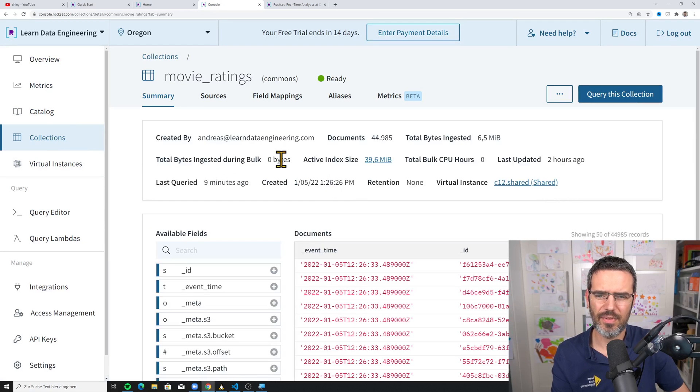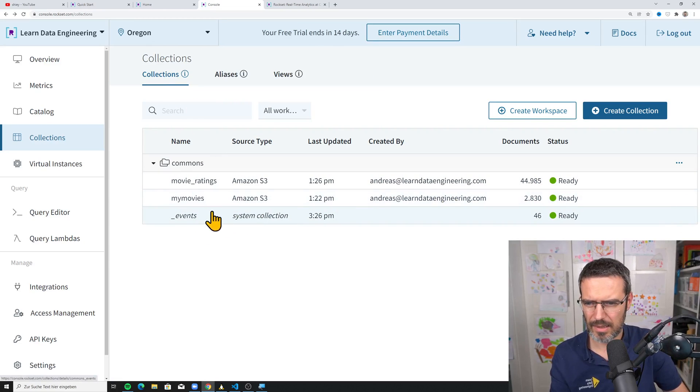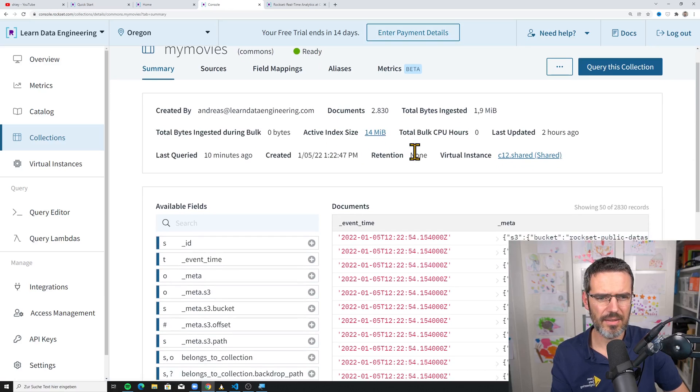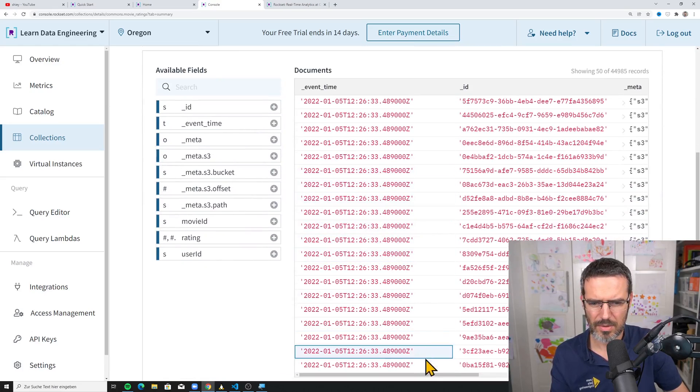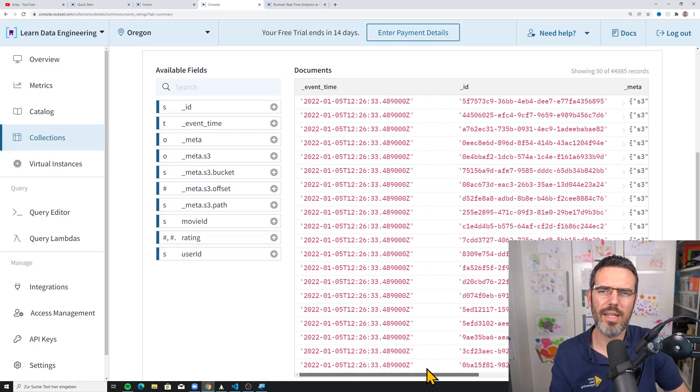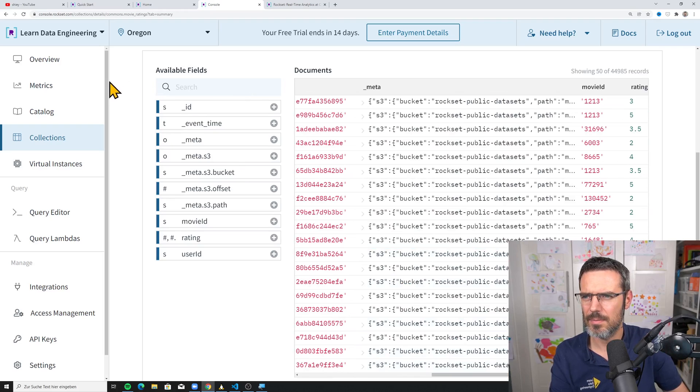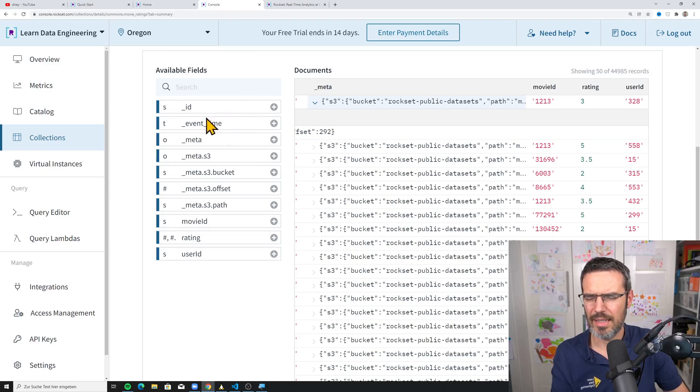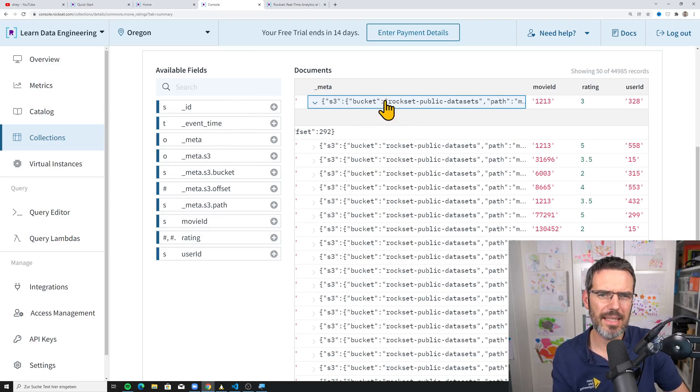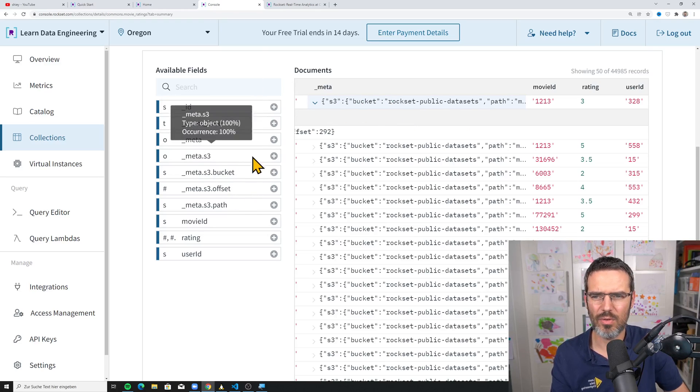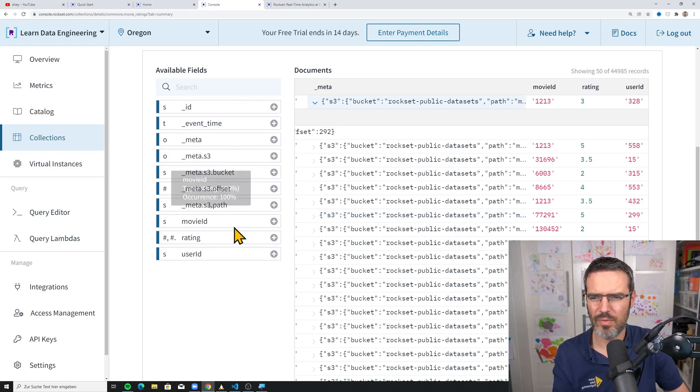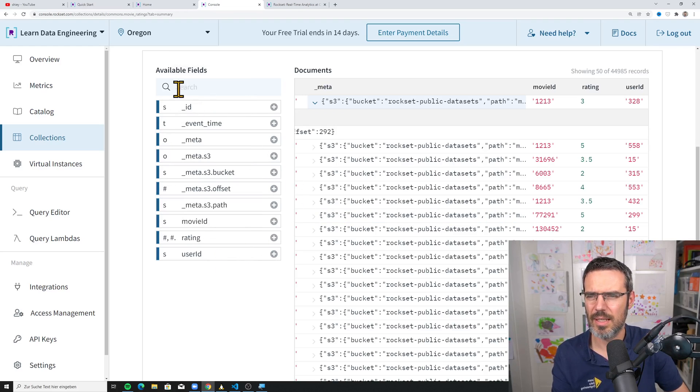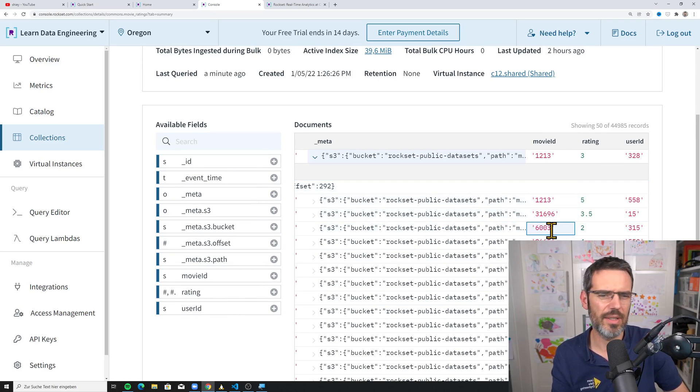Movie ratings is a very simple collection. The movie ratings has ID event time. Then you have meta where it's basically a JSON in it and it already unfolds this or flattens this as meta S3 with the bucket, the offset, the path, and then movie ID rating and user ID from the users. So you see each user gives a rating for a movie ID.